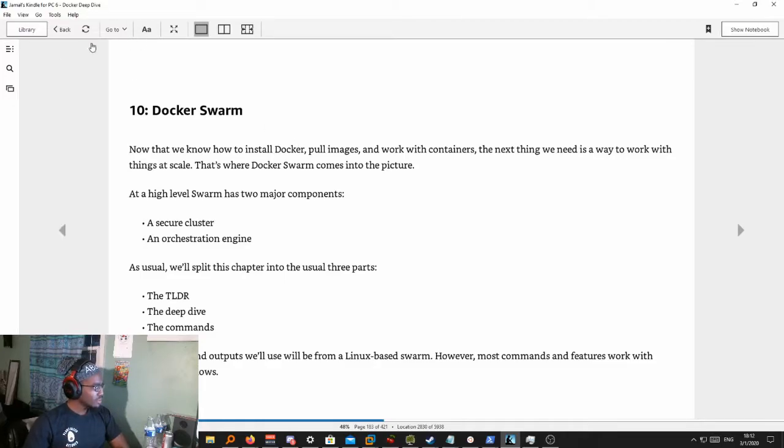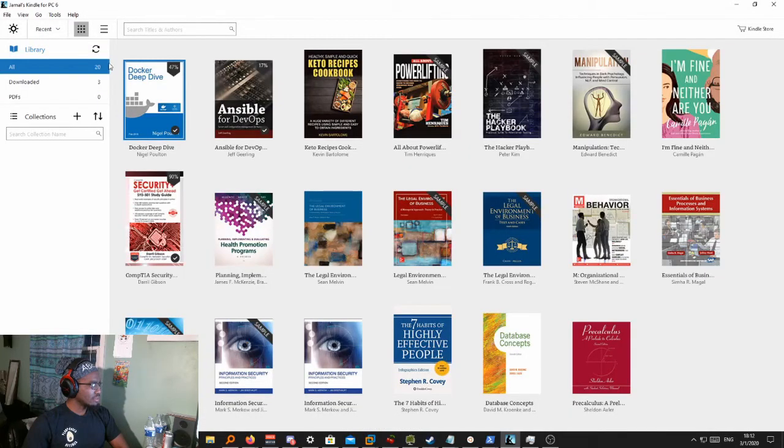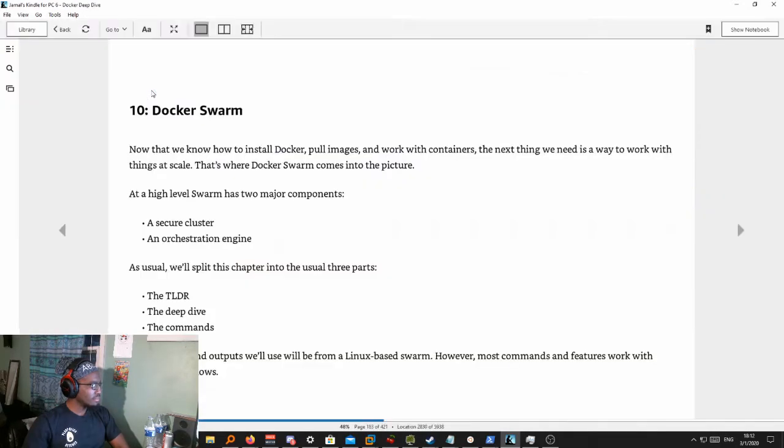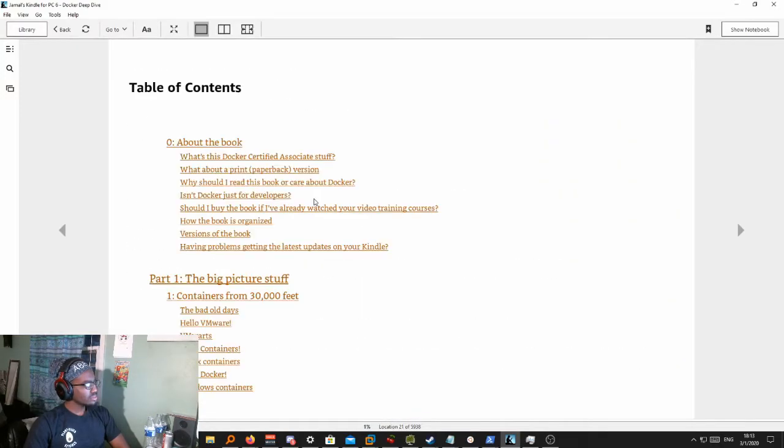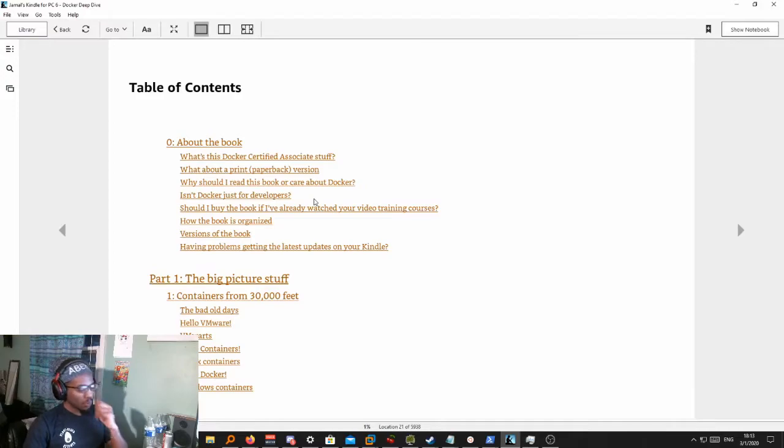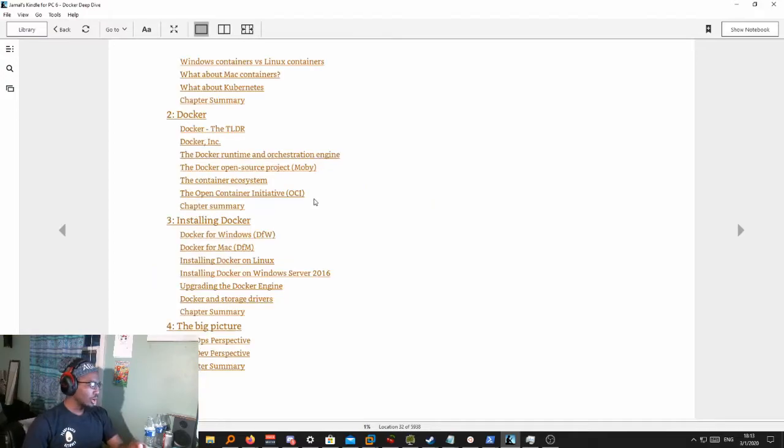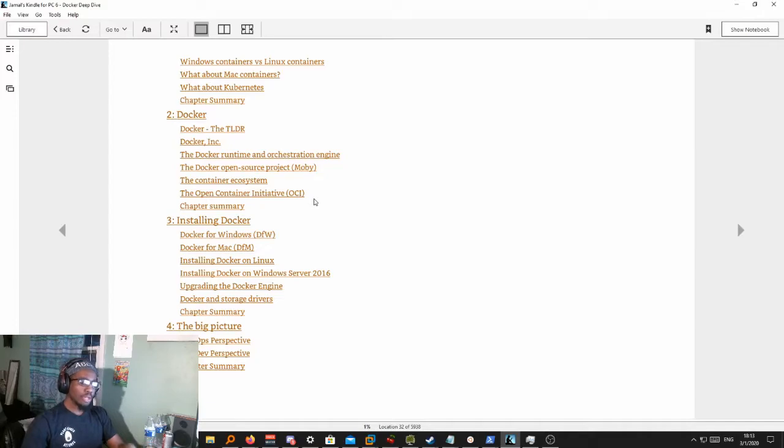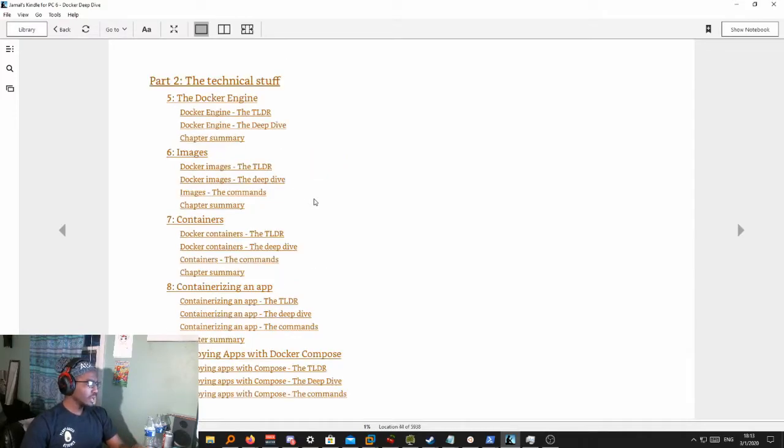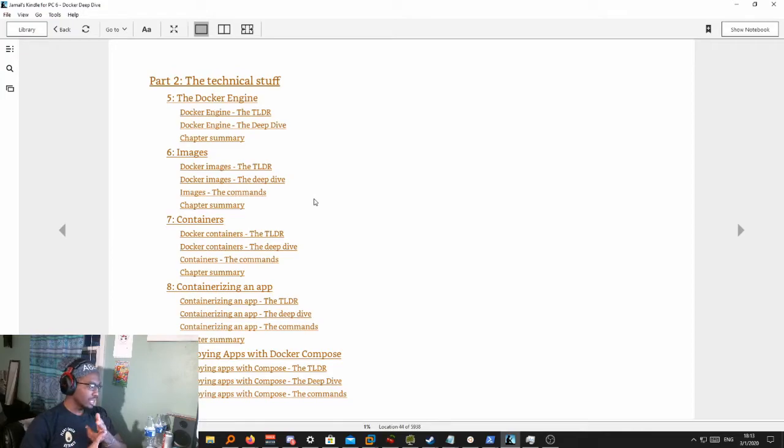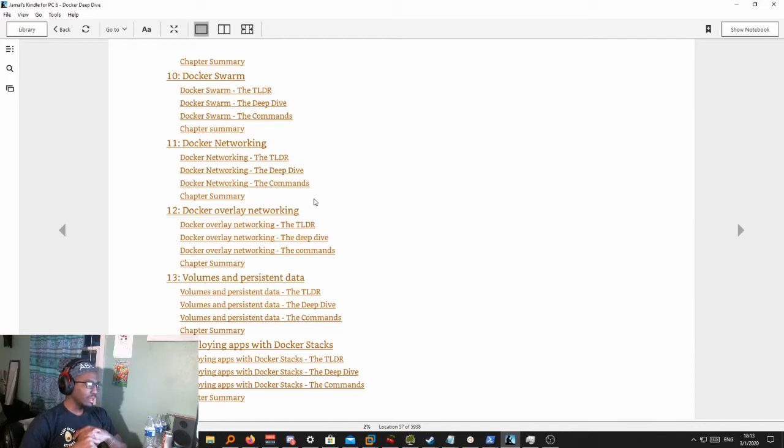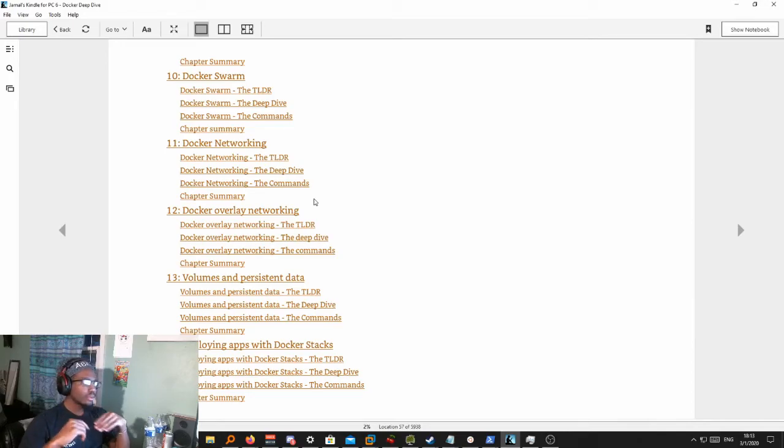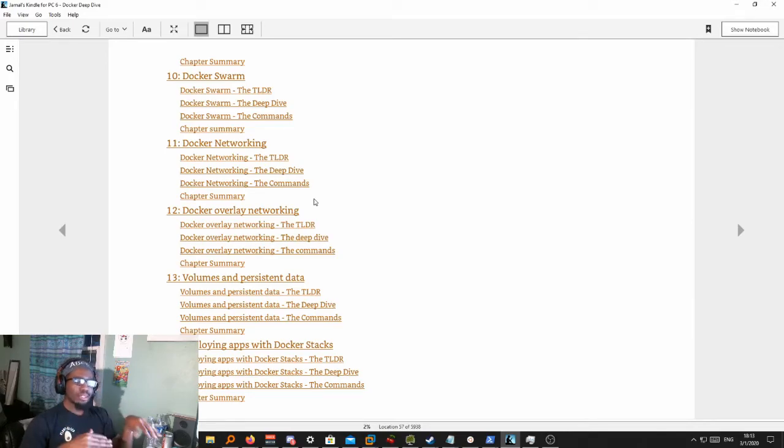Let me take you through the table of contents because it's some good stuff. It explains to you what containers are, the history of Docker, how Docker works under the hood, what images are, containers, containerizing an app, deploying apps with Docker Compose, Docker networking.